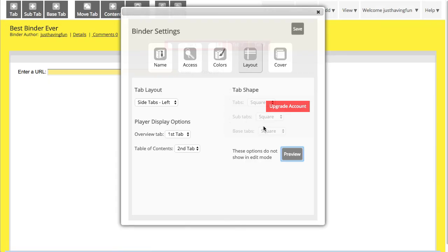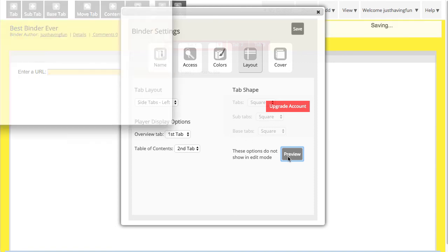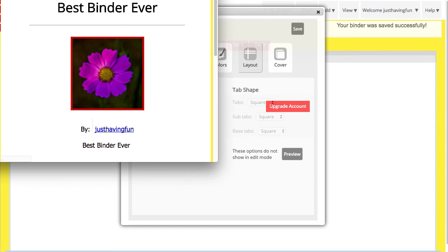Those are my layout options. If you have an upgraded account, you can also change the shape of the tabs. And you can also turn off some of the other things that are available in the Play Mode. Let me show you that.